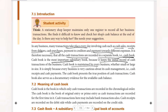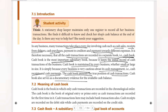Cash book is maintained by every business, whether small or large in size. If you have any business — small business, large business, any business — a cash book is maintained. It is simply because every business is very cautious about its cash management, i.e. cash receipts and cash payments. The cash book represents the true position of cash transactions. Cash book also serves as documentary evidence for the available cash balance.